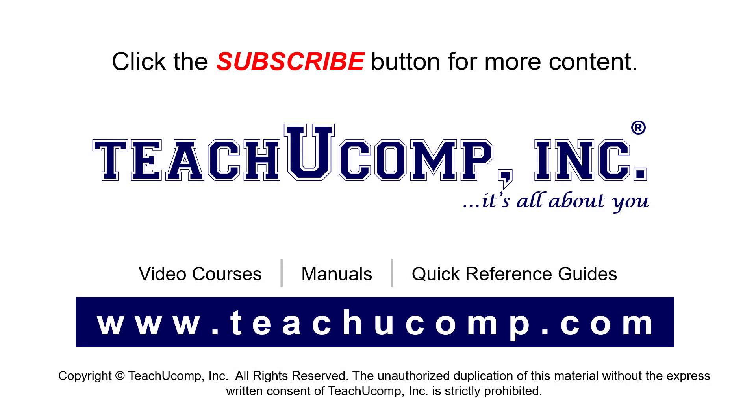Remember to click the subscribe button to see more of our videos. See our full suite of courses, instruction manuals, and quick reference guides at www.teachucomp.com.